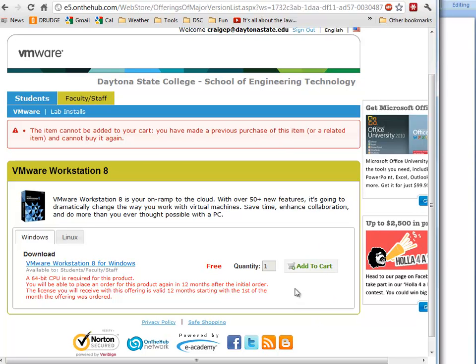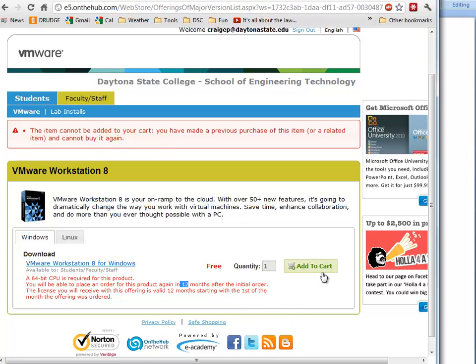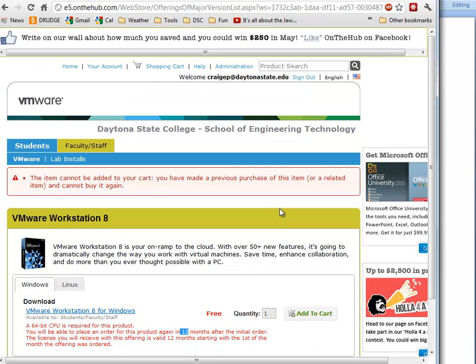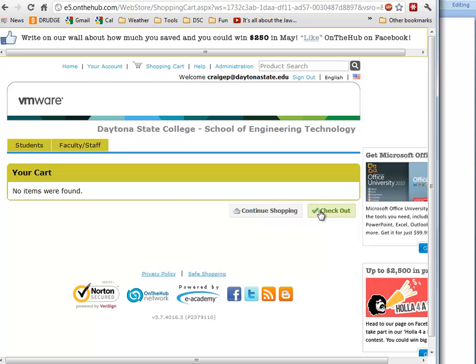It says I've already previously downloaded this item, so it's not going to allow me to download the item again. Unfortunately, this says it only gives you for 12 months—I guess for professors it's 24 months—but you get to use it for a year. After you add to cart, you can go to your cart up here and then check out.